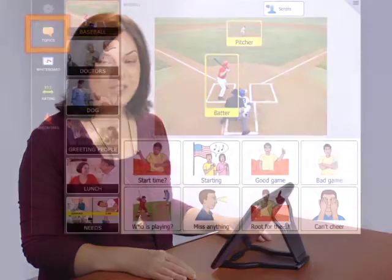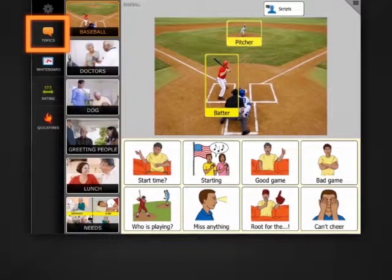Welcome to Level 3. This system level focuses on encouraging deeper and longer conversations with a new feature in Topics and a new tool on your toolbar. We'll start with Topics.